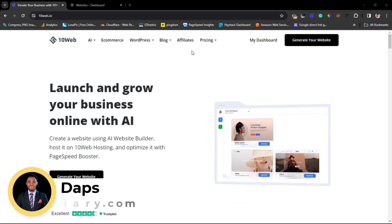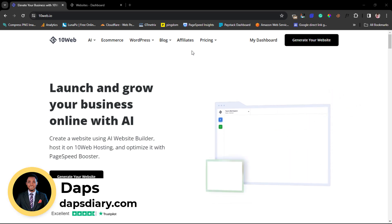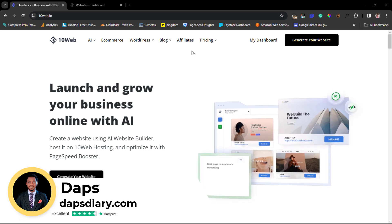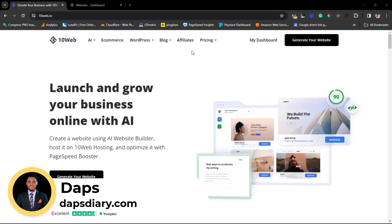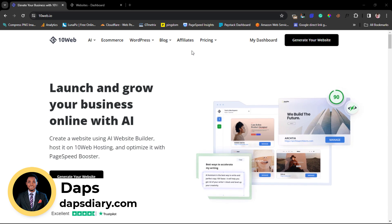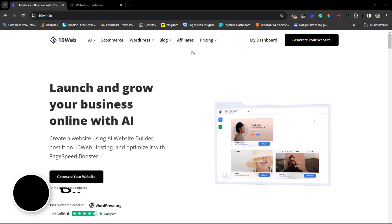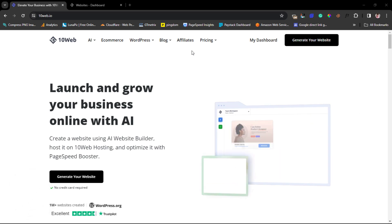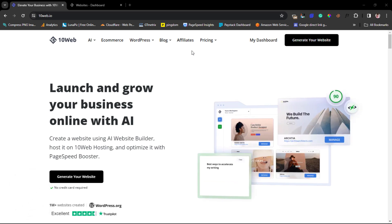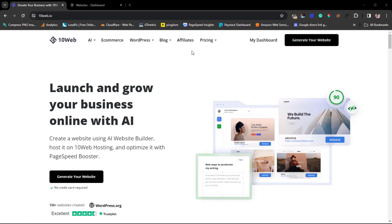Hey guys, it's Daps here. Welcome to my YouTube channel. I'm super excited to share this video with you. In this video I want to show you how you can create a WordPress website with AI. As a matter of fact, with just a prompt you should be able to create your WordPress website.